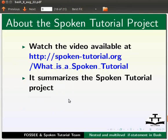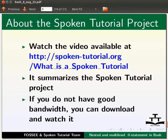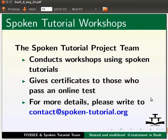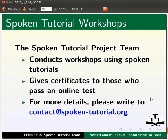It summarizes the spoken tutorial project. If you do not have good bandwidth, you can download and watch it. The spoken tutorial project team conducts workshops using spoken tutorials and gives certificates to those who pass an online test. For more details, please write to contact at spoken-tutorial.org.